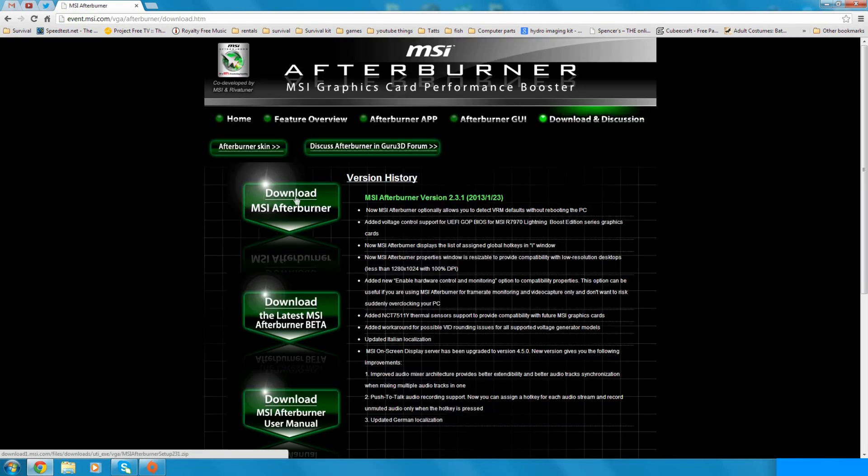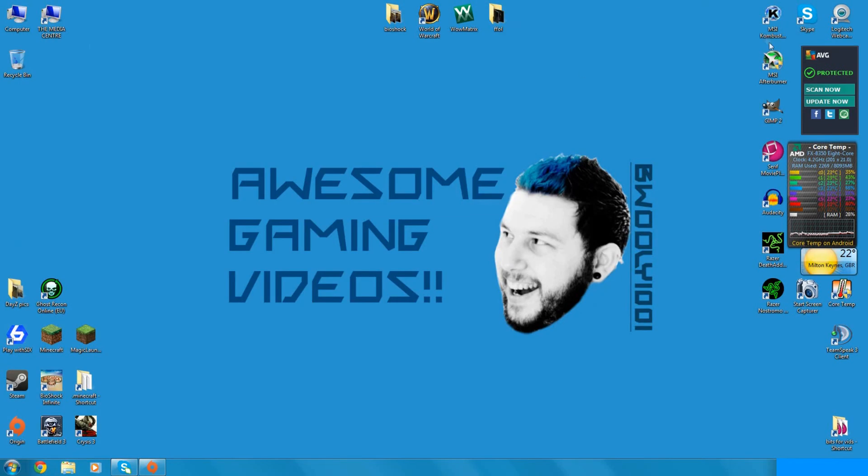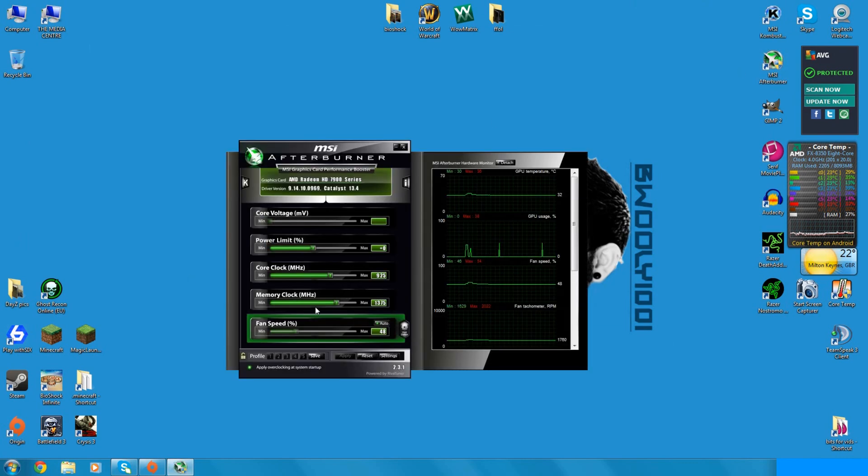Just type in MSI Afterburner and off you go. Click on the download MSI Afterburner, it's only a small file, it'll be downloaded within a couple of seconds. Download it, install it and install MSI Combustor and then run it.